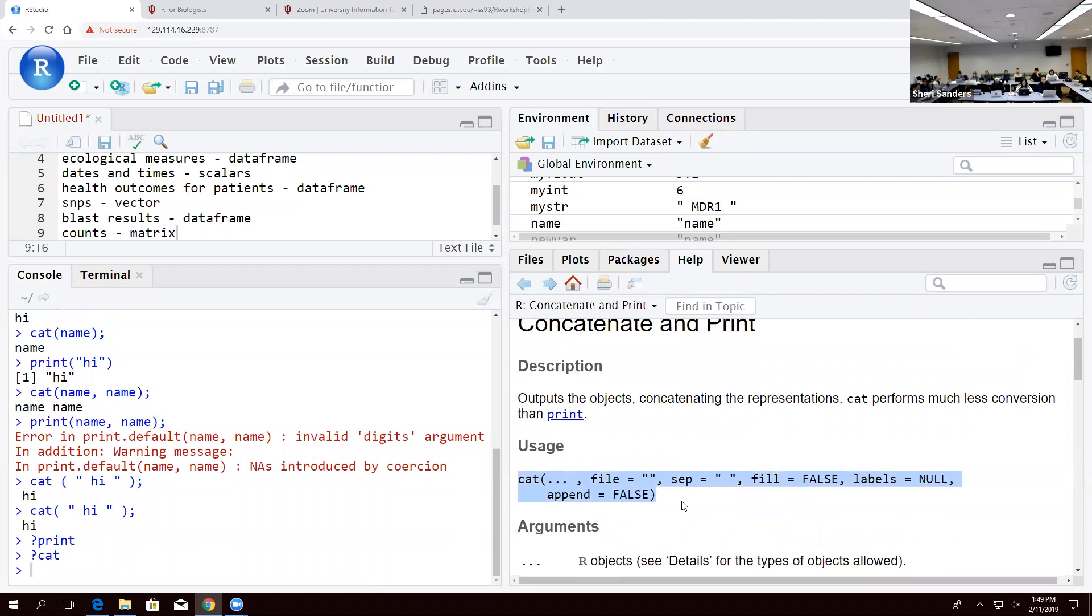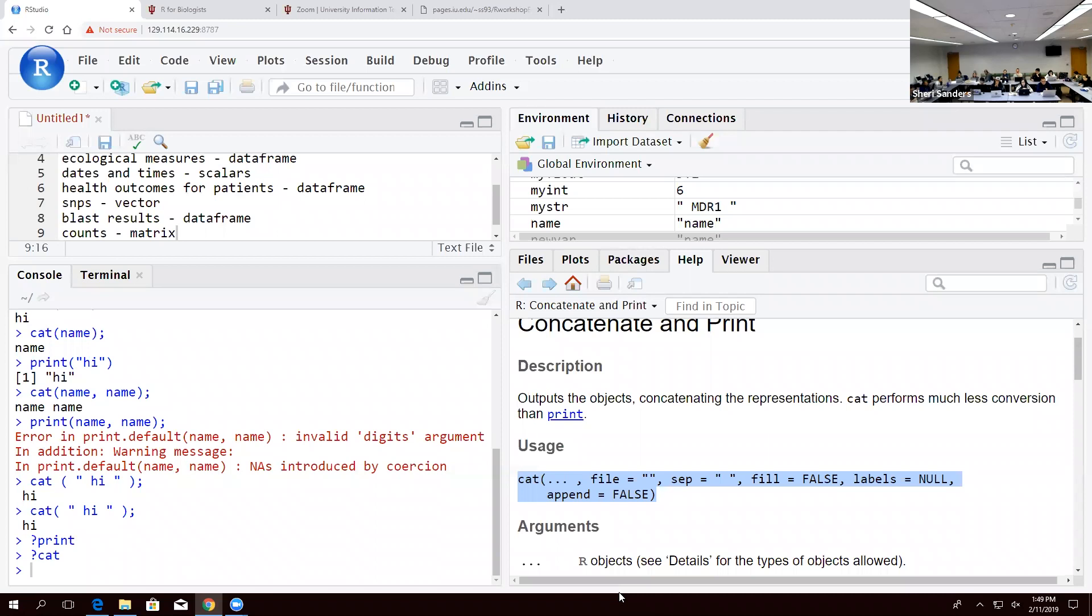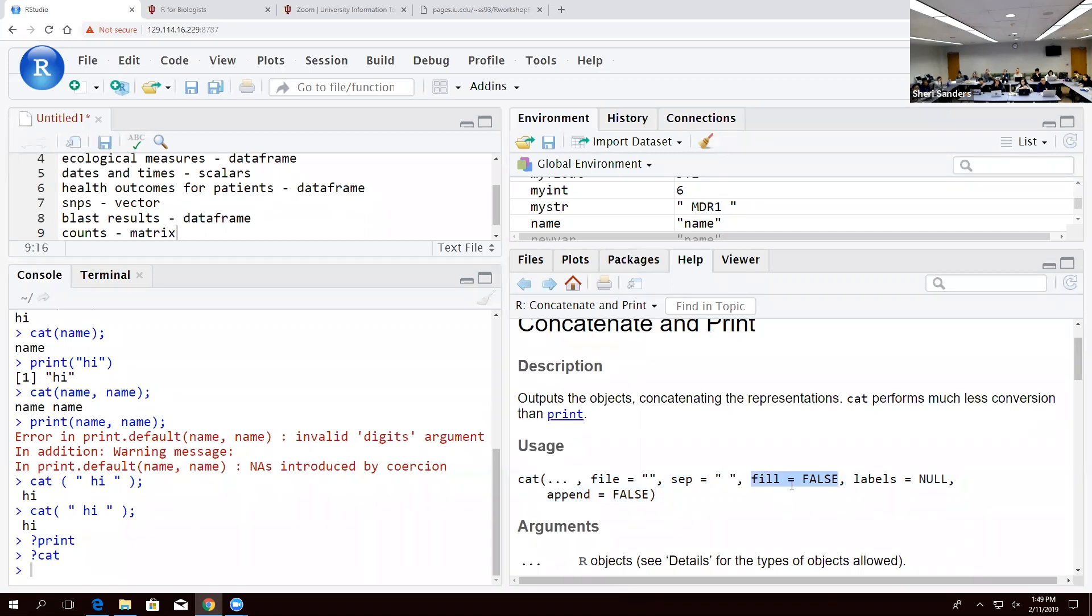What this is saying is it's expecting these arguments or parameters or options—these are called different things in different libraries. But this is just input extra stuff that goes with these verbs, kind of like adverbs. These are describing specifically how it's going to do what you're asking it to do. Anything in this list that has a definition like fill equals false, this is a default.